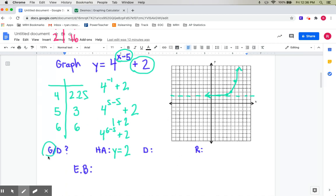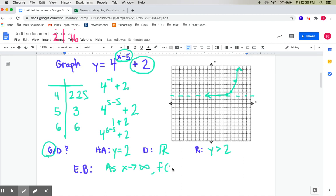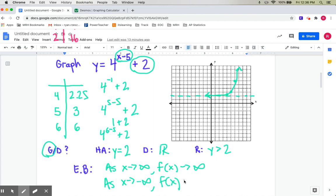This graph is exponential growth. The domain is all real numbers. The range is that the y's are above 2. End behavior: as x approaches infinity, the y's approach infinity. As x approaches negative infinity, f of x approaches the asymptote value of positive 2.